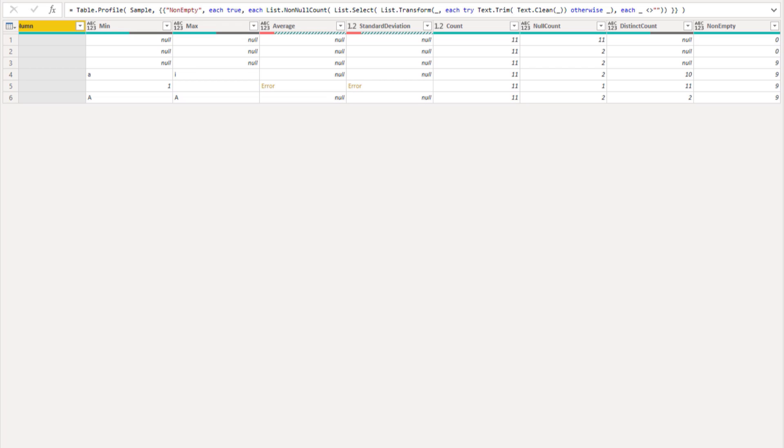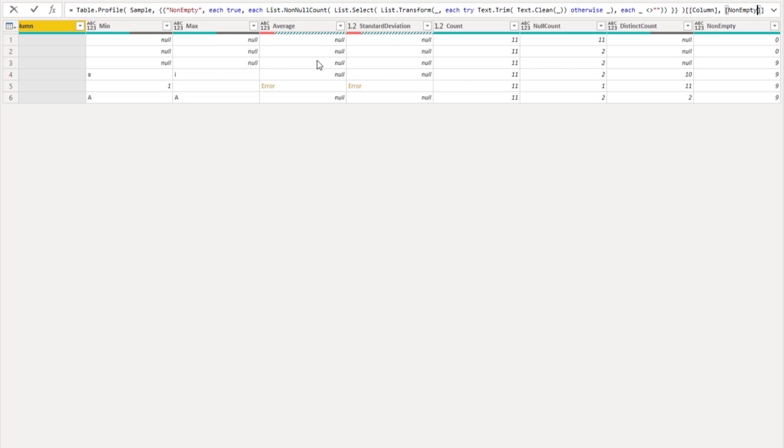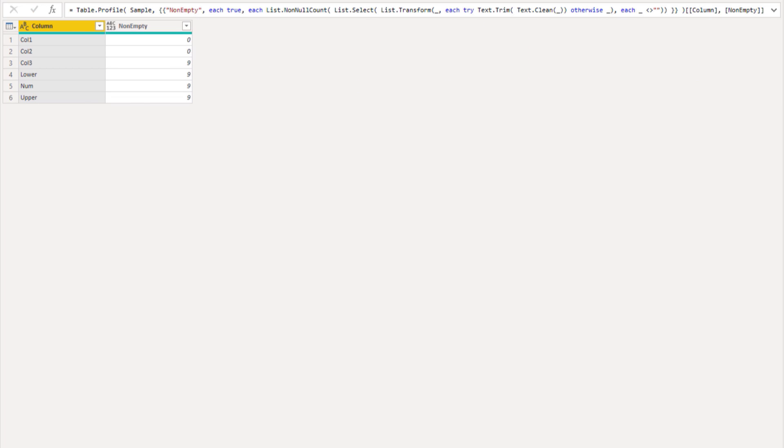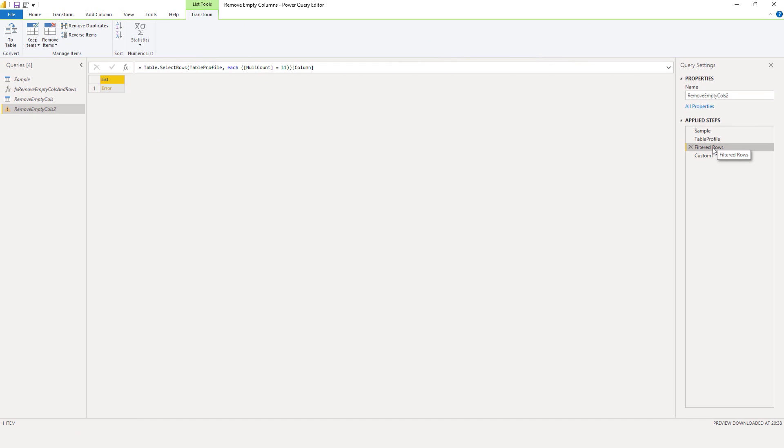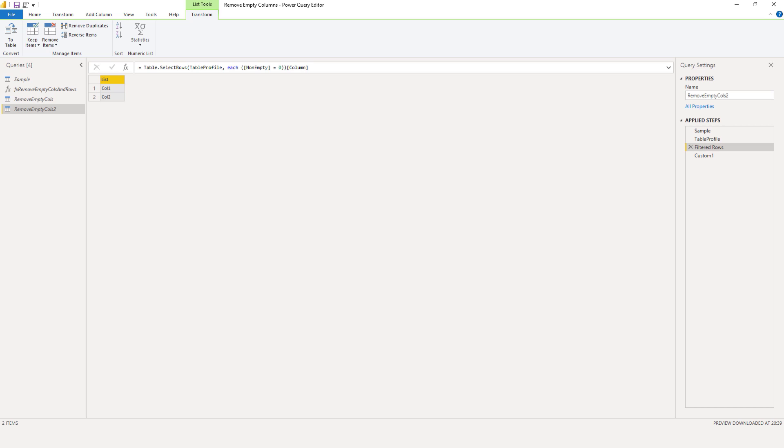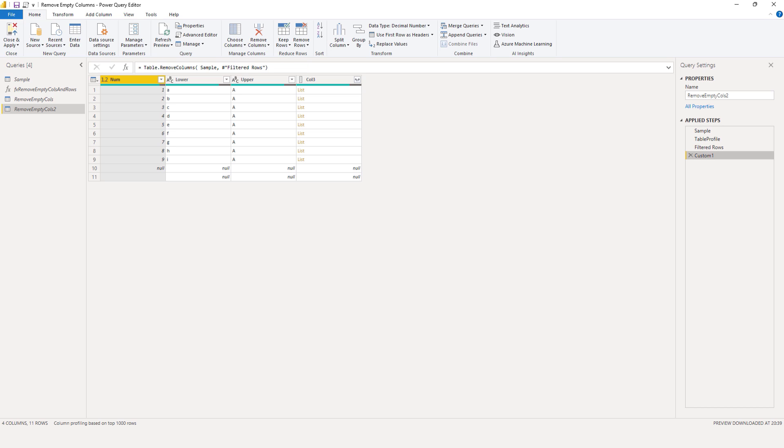Let's try to update the remaining steps. We need to project the column and the non-empty column. In a set of single square brackets select the column called column, comma and also select the non-empty column. Press that check mark. We can now select the rows, this will error out but we can say non-empty equals zero. Press that check mark and this returns a list with two column names we can pass to the table.removeColumns function.